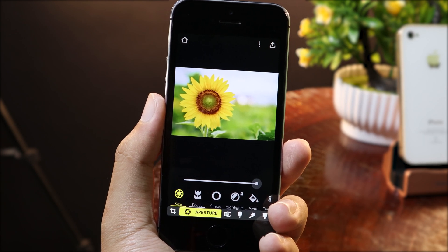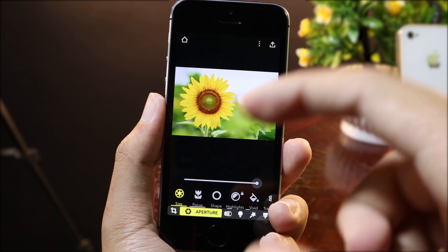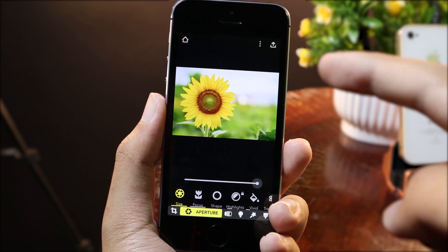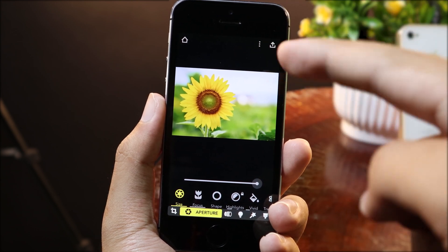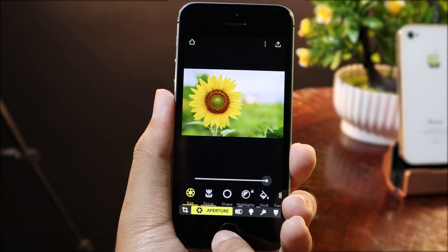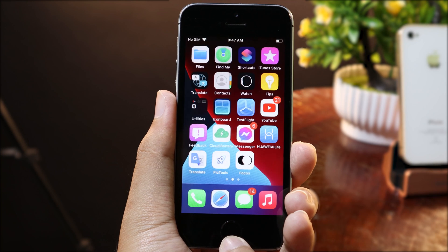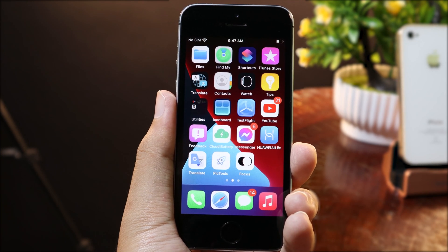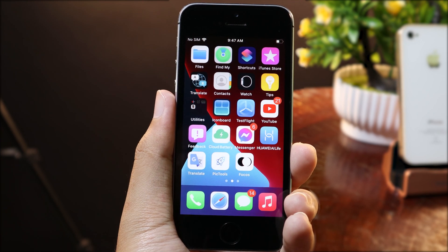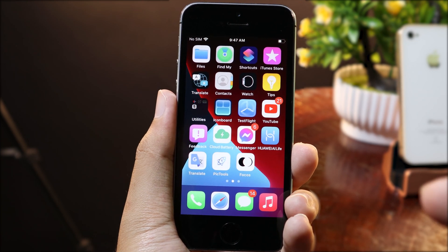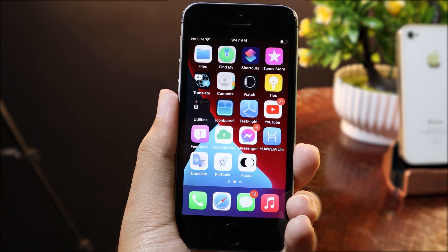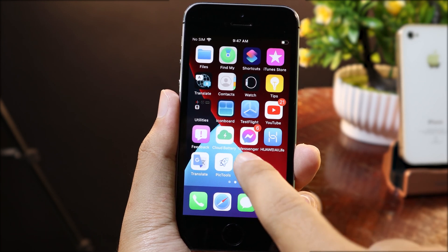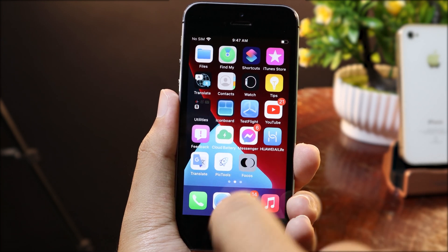You can see on my photo here we have the sunflower which is clear, and then we have a blurry background. You can go to the App Store and download the app called Focus — it is free, or you can click the link in my video description. Now let me show you how it works.